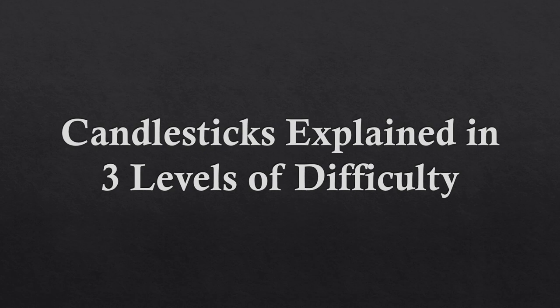In this video, I'm going to explain candlesticks in three levels of difficulty, ranging from beginner to intermediate and then advanced level.